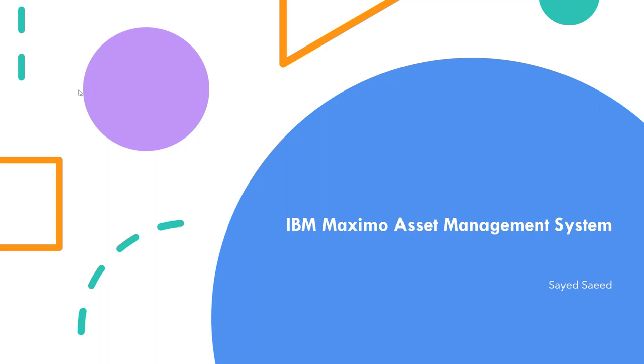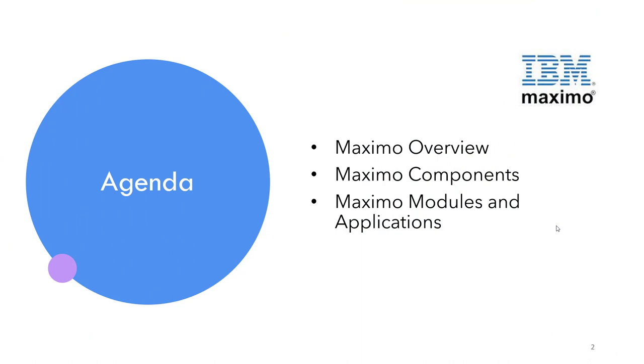Hey guys and welcome to this series of videos. We will talk about IBM Maximo asset management system, a product from IBM that helps us to track our assets from maintenance to inventory to procurement to everything dealing with these assets. Let's see our agenda for today: Maximo overview, components of Maximo, and modules and applications of this system.